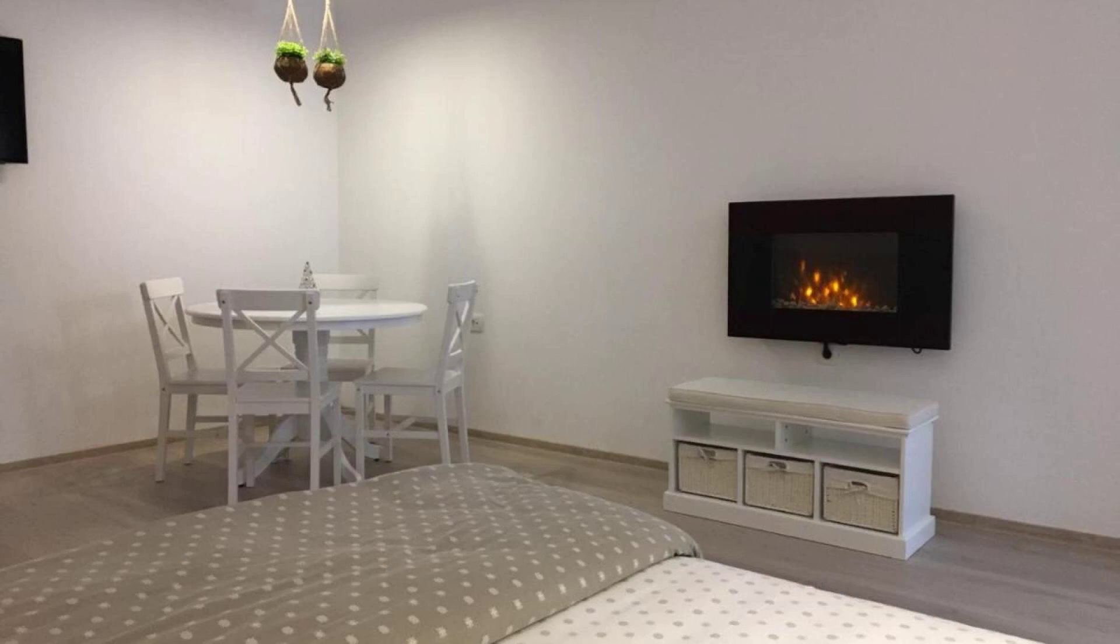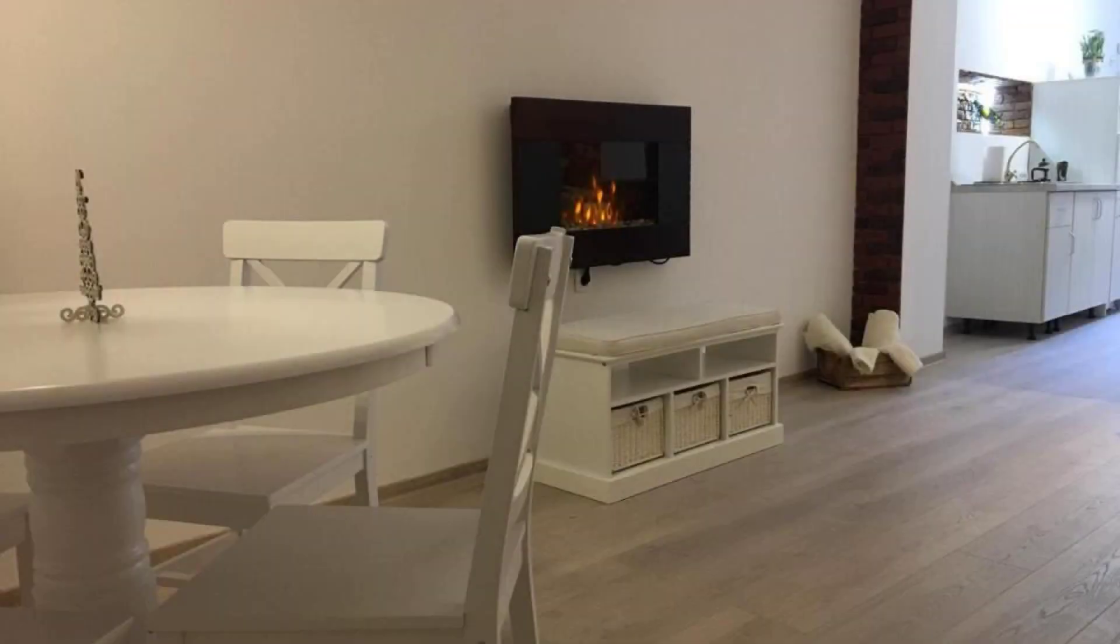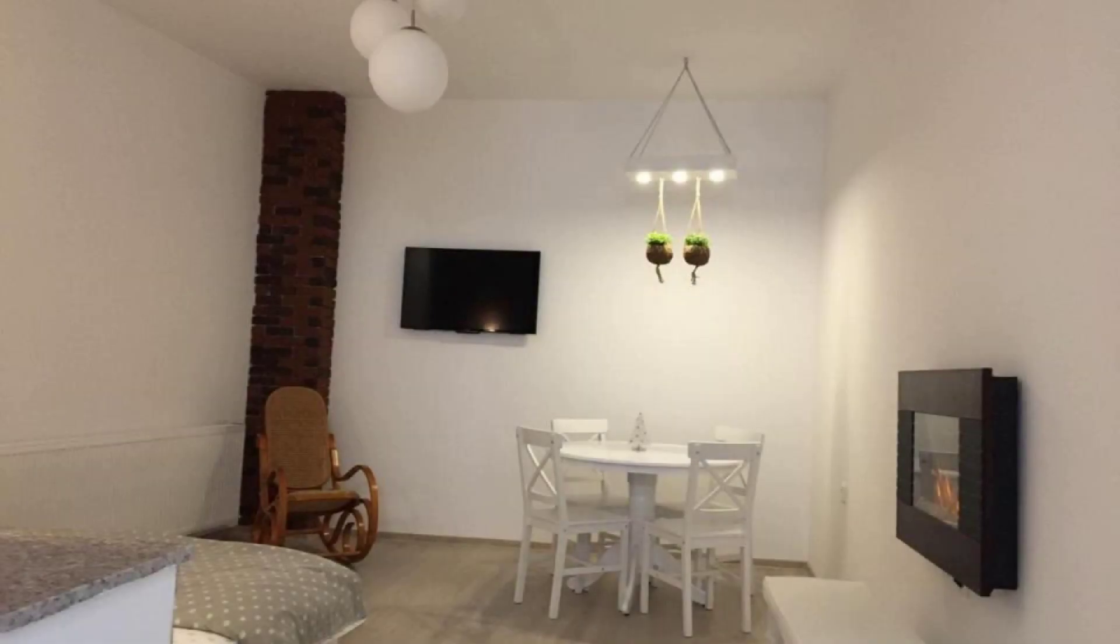Its review score is 9.0, which is superb. The check-out time of this hotel is 12pm.